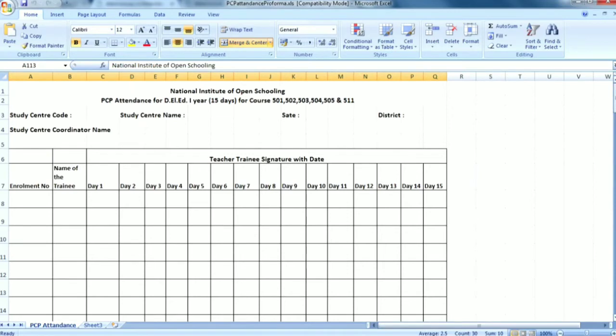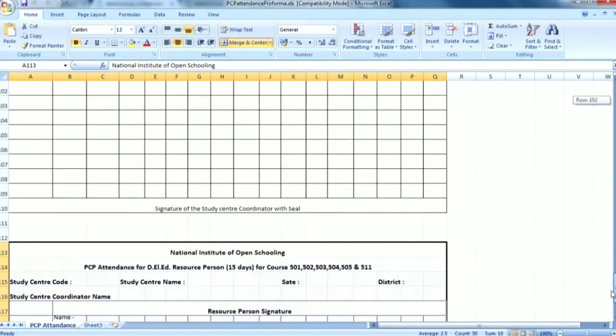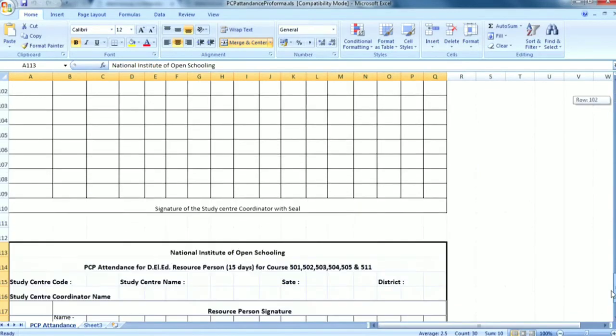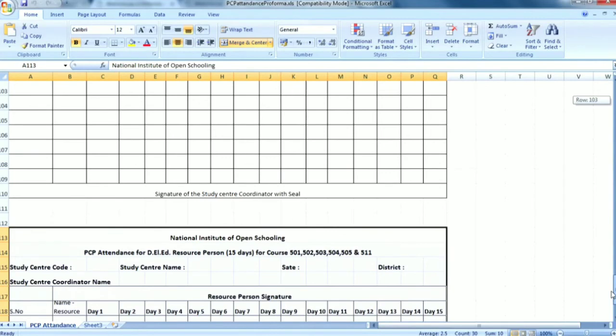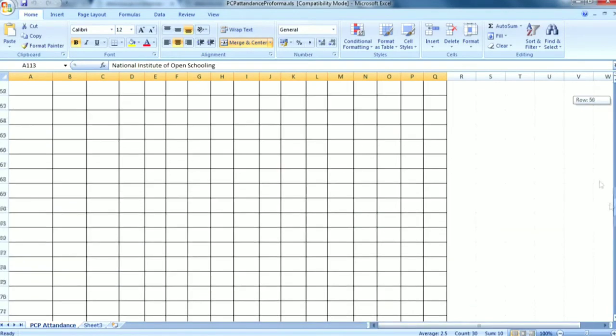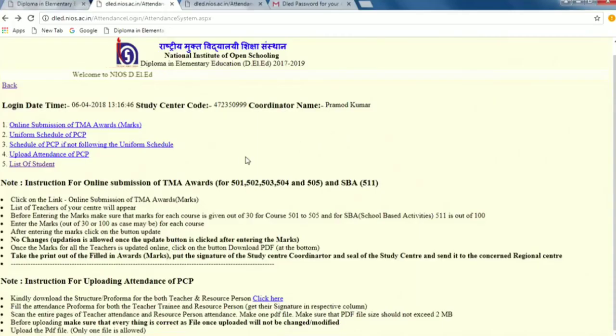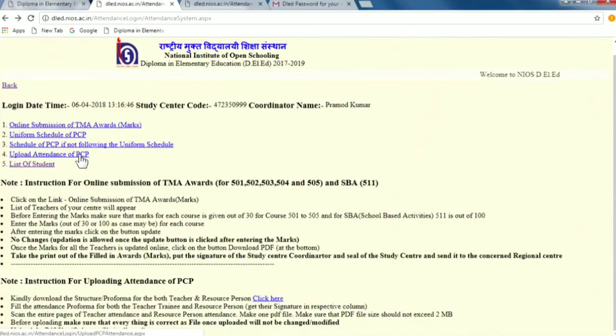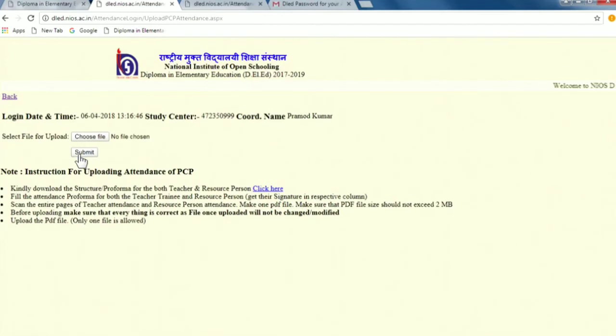At the bottom of this you have to put the signature of the coordinator, coordinator's signature and seal, both you have to put it here. Like that you have to take the attendance of the resource person from day 1 to day 15. After taking this sheet what you can do? You can scan it or you can take the picture of that and make one PDF file. Again I am saying just make one PDF file. After making the PDF file you save it in your system. If you see on the fourth number upload the attendance of the PCP.